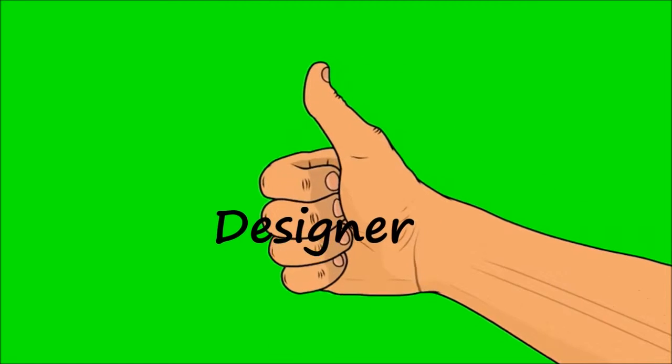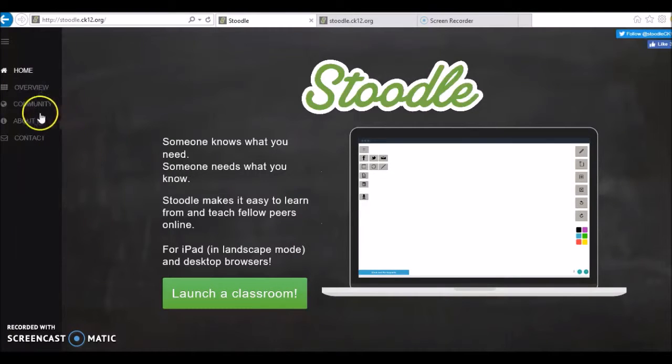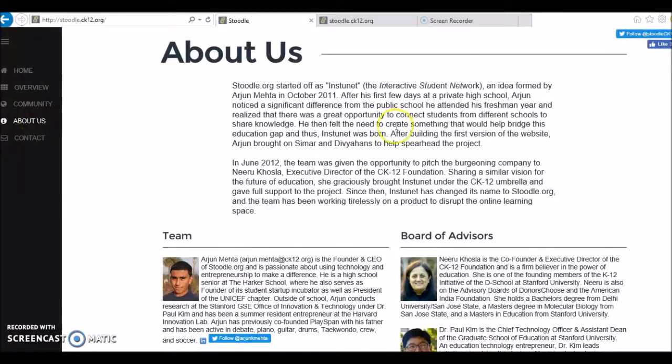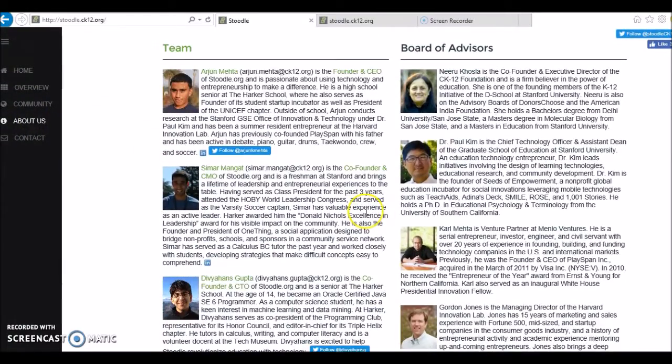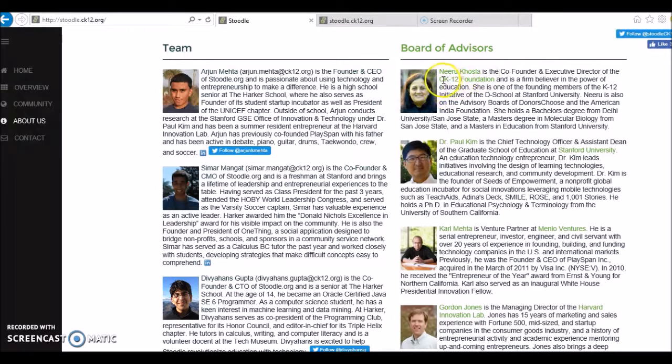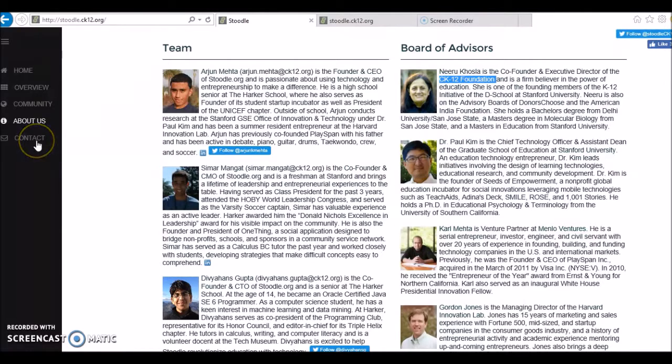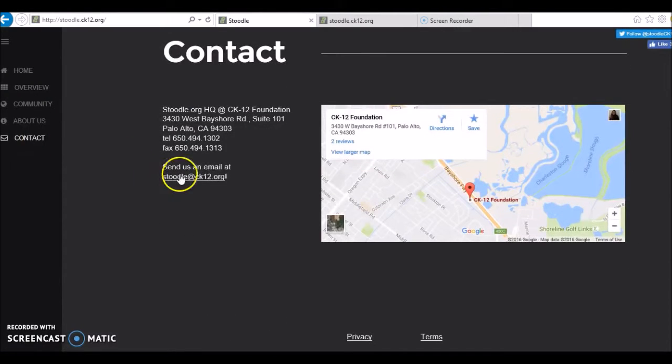Designer: Stoodle was created in 2011 by two high school seniors in San Jose, California, and a college freshman at Stanford University. Currently, Stoodle is supported by the non-profit CK12 Foundation. Information about the designers, the Board of Advisors, as well as their contact information can be found in the Stoodle Home webpage.